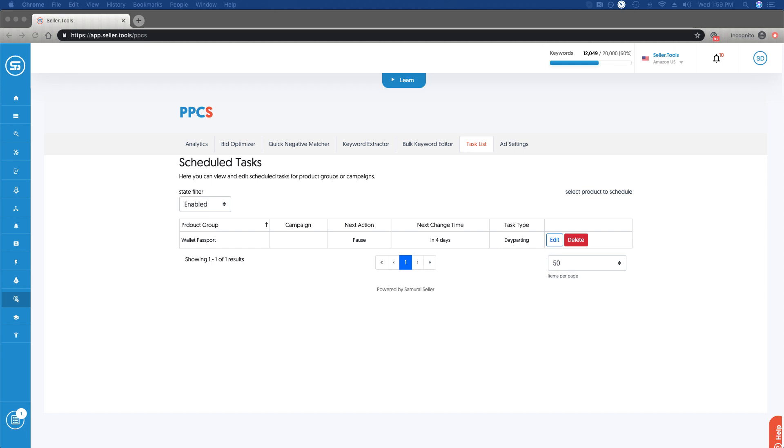So with that, let's go ahead and jump into my dashboard here. I'm in the task list view right now, and we're taking a look at the only task I've already set up. It's been for a specific product group, in this case Wallet Passport.